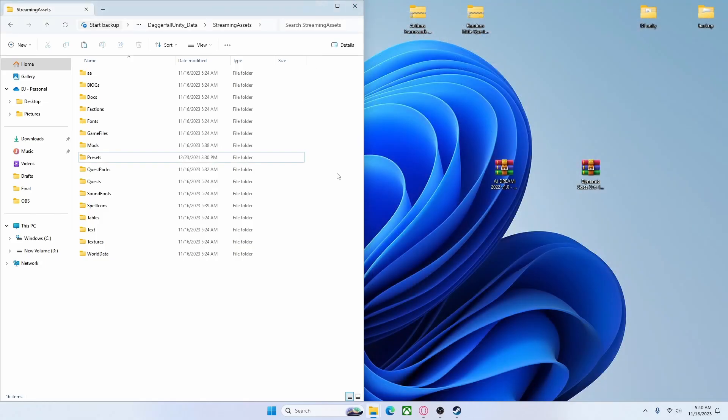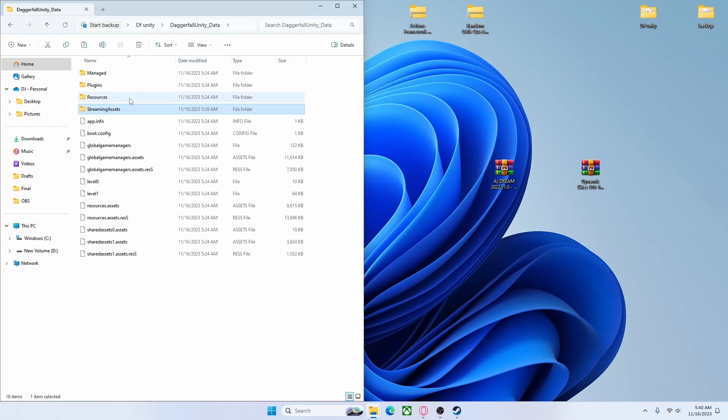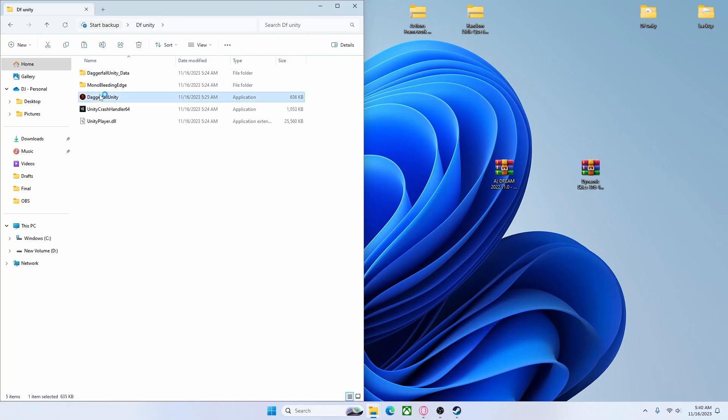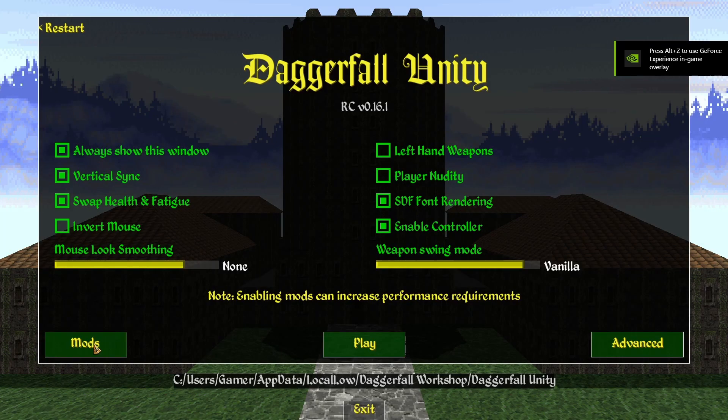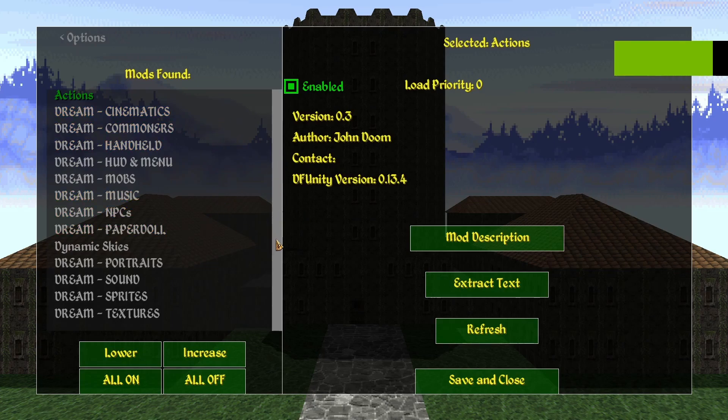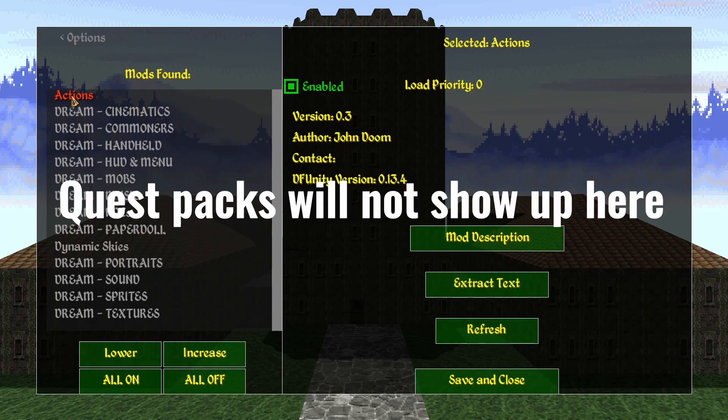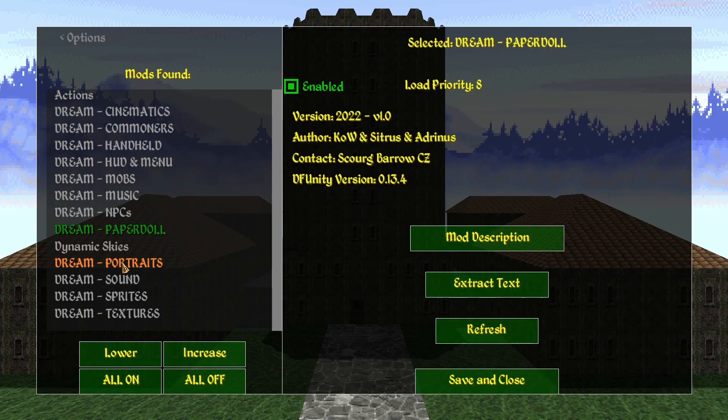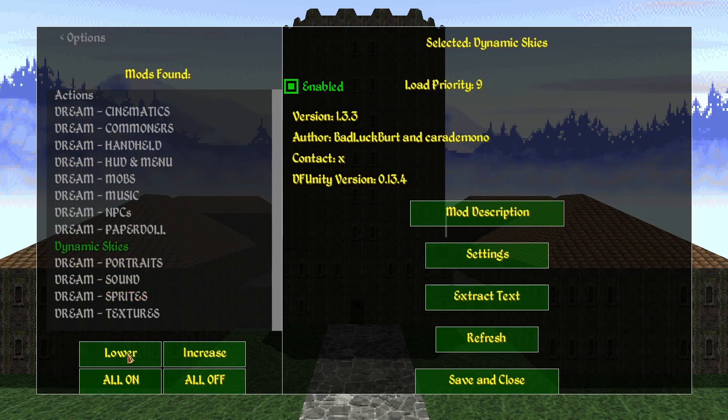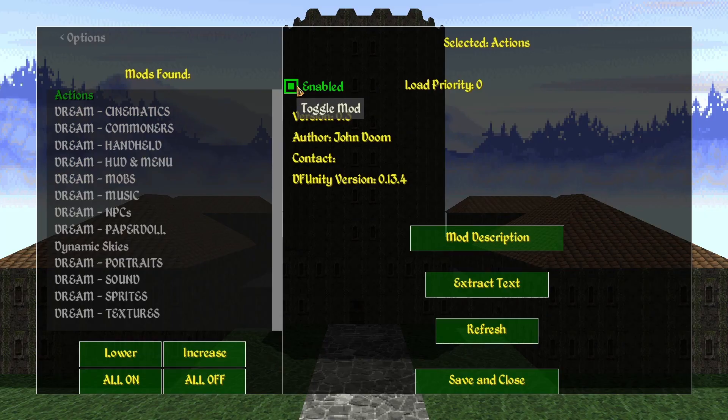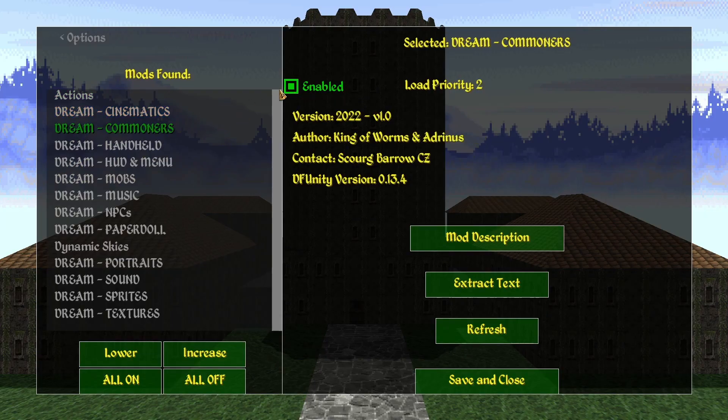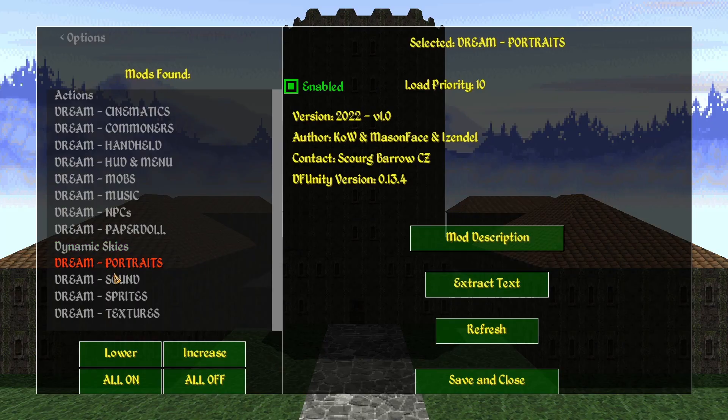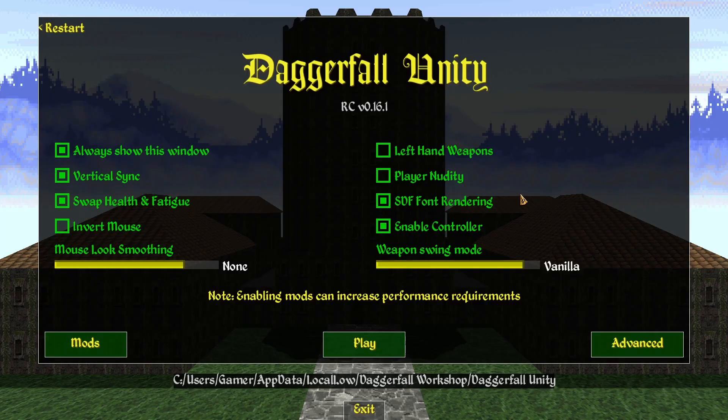Now that our mods have been installed, we're going to want to open back up Daggerfall Unity and we'll go over to Mods once again. And you'll notice that it's filled with our mods. We've got the Actions mod that we installed. We've got all of our Dream plugins. We've got Dynamic Skies. And what you're going to want to make sure is that all these mods are enabled. They usually are to start out, but always double check. All right, so now you are absolutely ready to play modded Daggerfall.